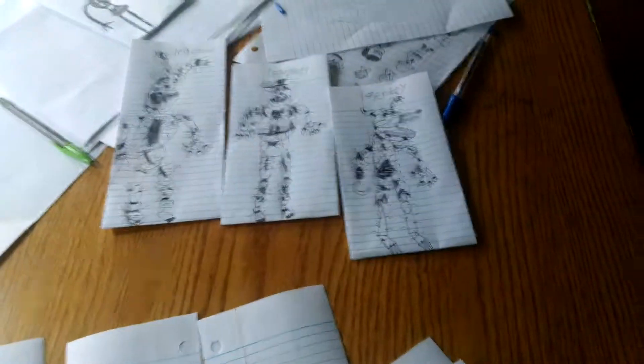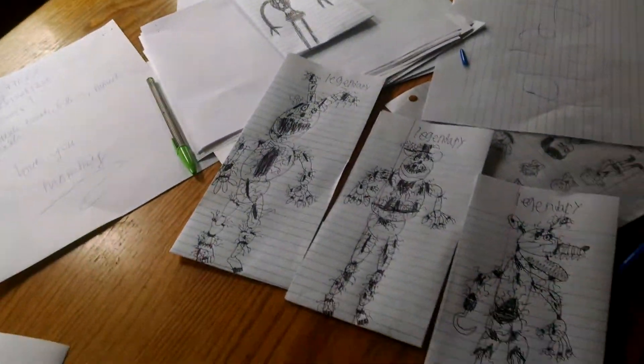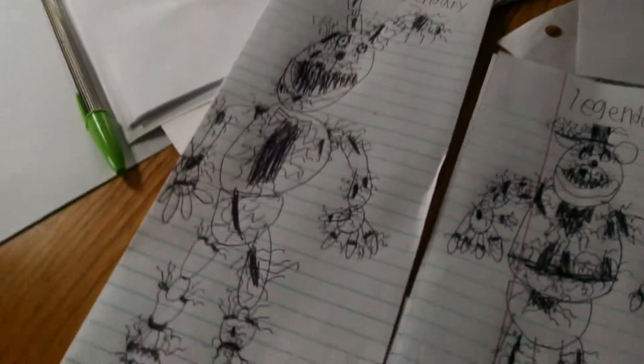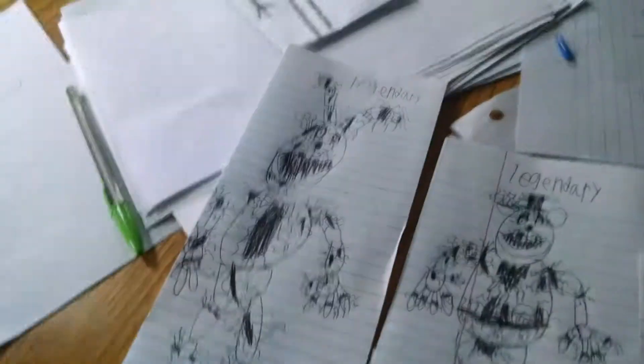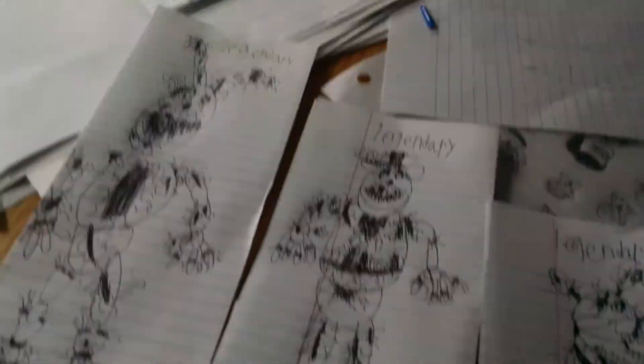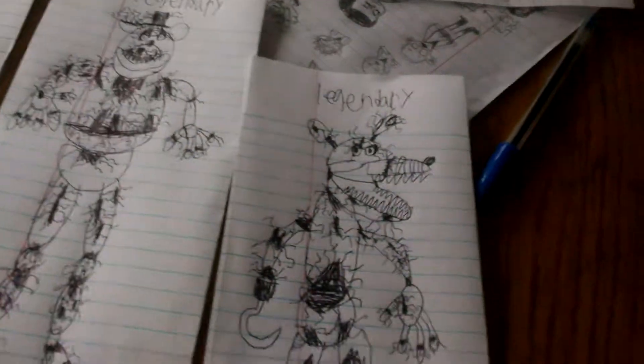And we have these three nightmares to join us: Nightmare Bonnie, Nightmare Freddy, and Nightmare Foxy. So let's get started.